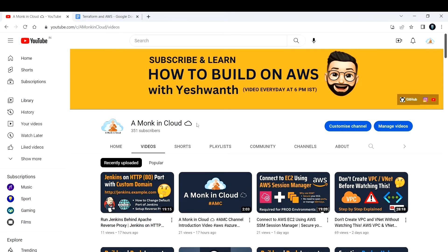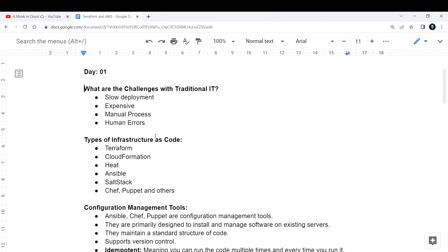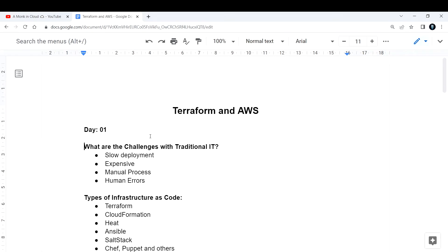Hi everyone, welcome back to a new lecture. In this lecture we are going to talk about Terraform and AWS. This is Day One of the 30 Days of Terraform Challenge. There is a separate playlist for the 30 Days of Terraform Challenge — you can go and check that out. Today we are going to discuss some of the basics of Terraform and also about AWS.